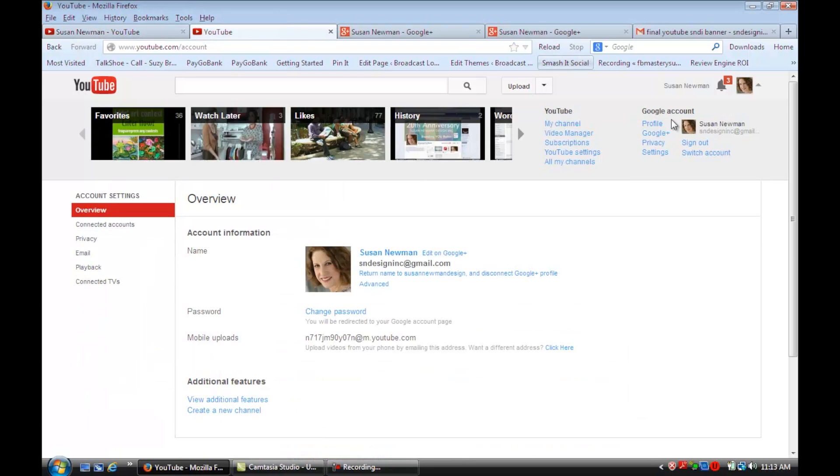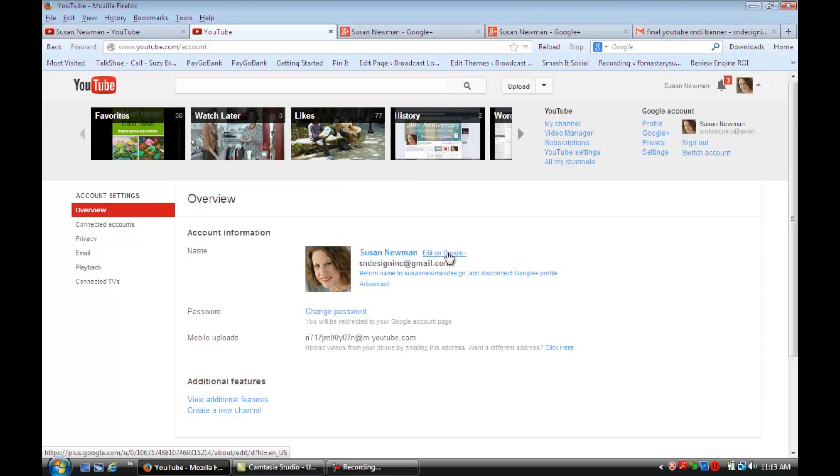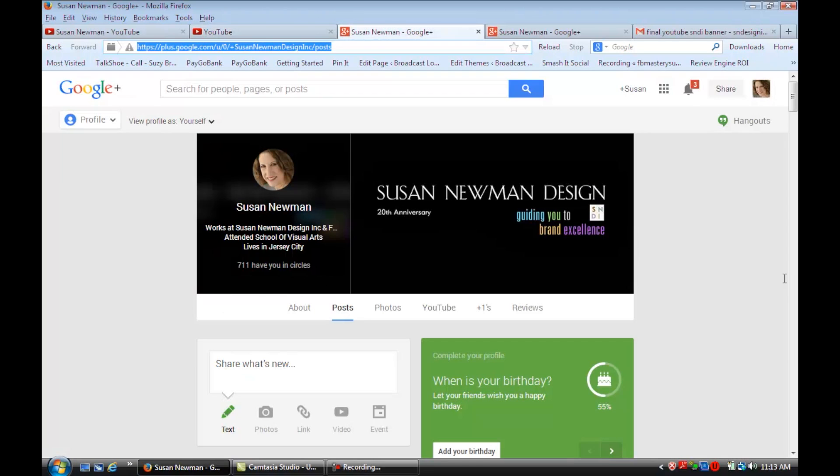It shows you in a link that you actually have to go edit your email on Google Plus. If you click on that, it goes to your Google Plus account and you'll see that we're on that now.